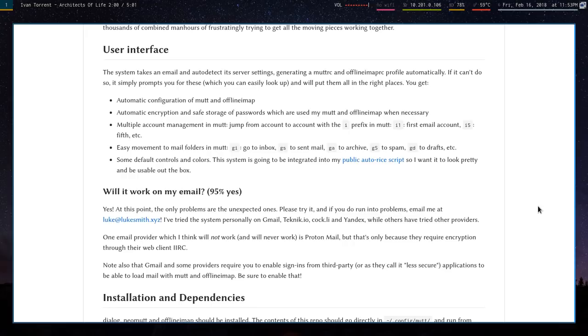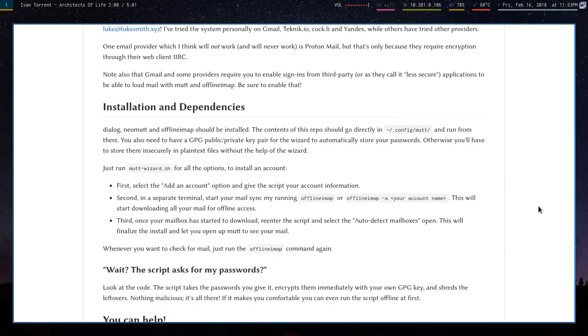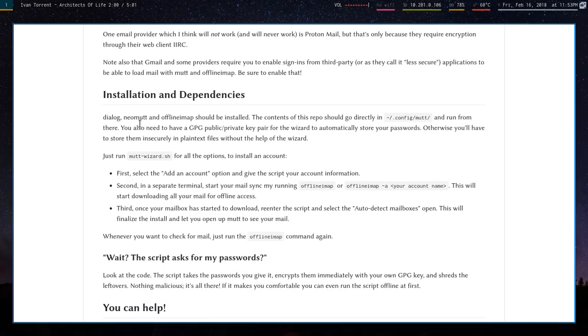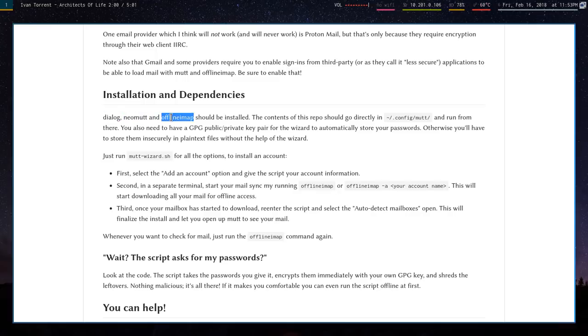I'll go ahead and say the prerequisites if you want to install this thing. All you need is dialog because that's the menu thing. You need Neomutt and Offline IMAP and you should be fine. The only other thing you need is a GPG private key pair. I actually just put up a video.